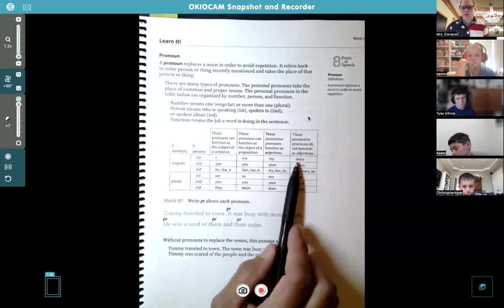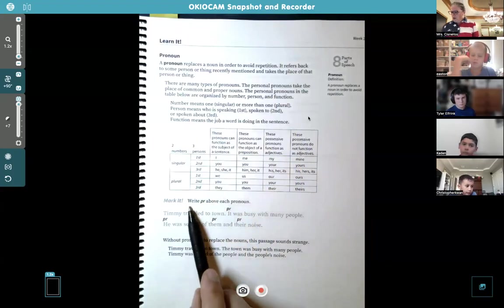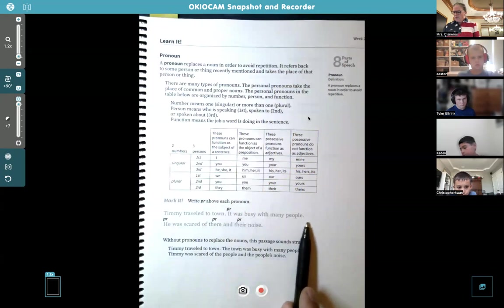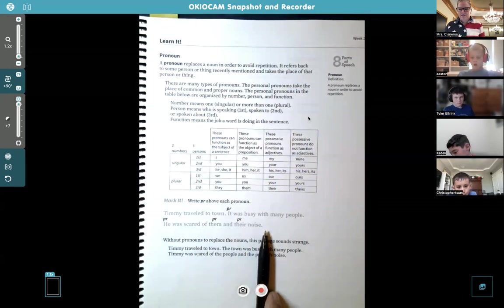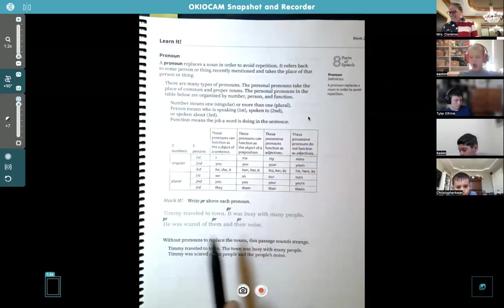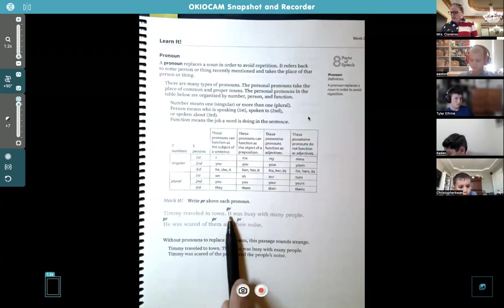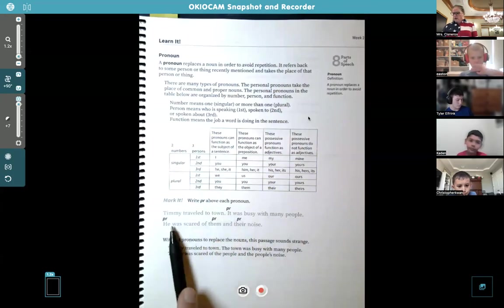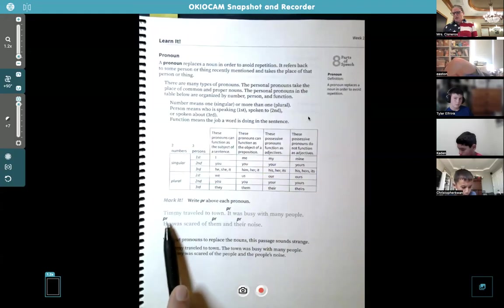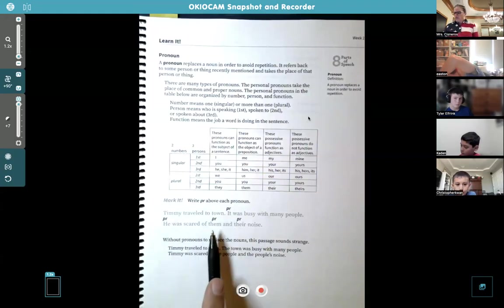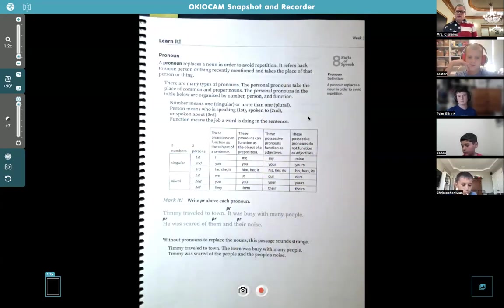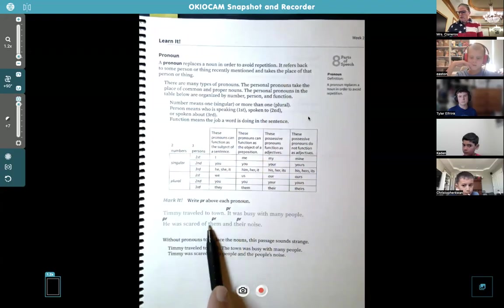Any questions about this chart or pronouns? You're going to mark these pronouns with PR. Here's your example sentence: 'Timmy traveled to town. It was busy with many people. He was scared of them and their noise.' Remember, we're talking about mice — this is a story about Timmy the mouse. 'It' is referring back to the town, since a town is a place — not a boy or girl — so you say 'it.' 'He' is talking about Timmy — that's singular. 'Them' and 'their' refer back to many people, so those are plural pronouns.